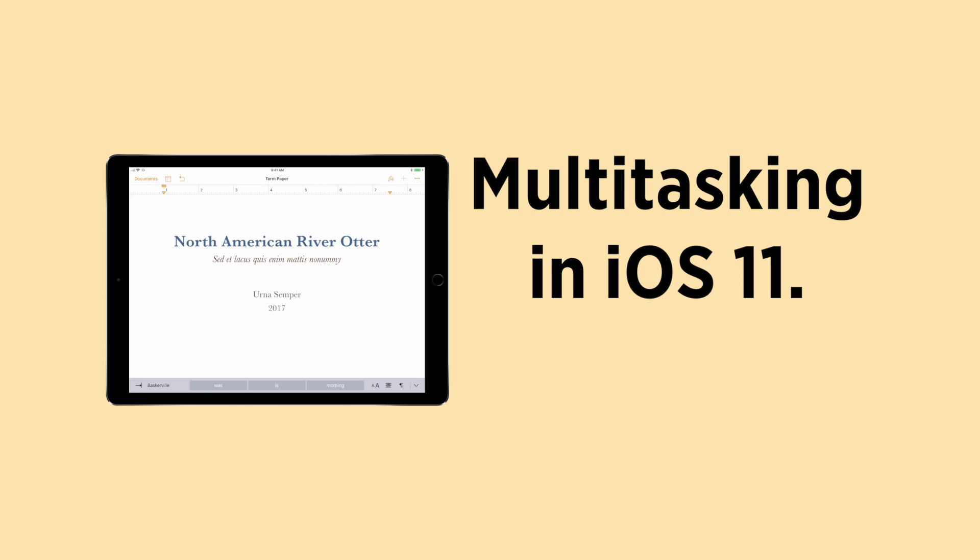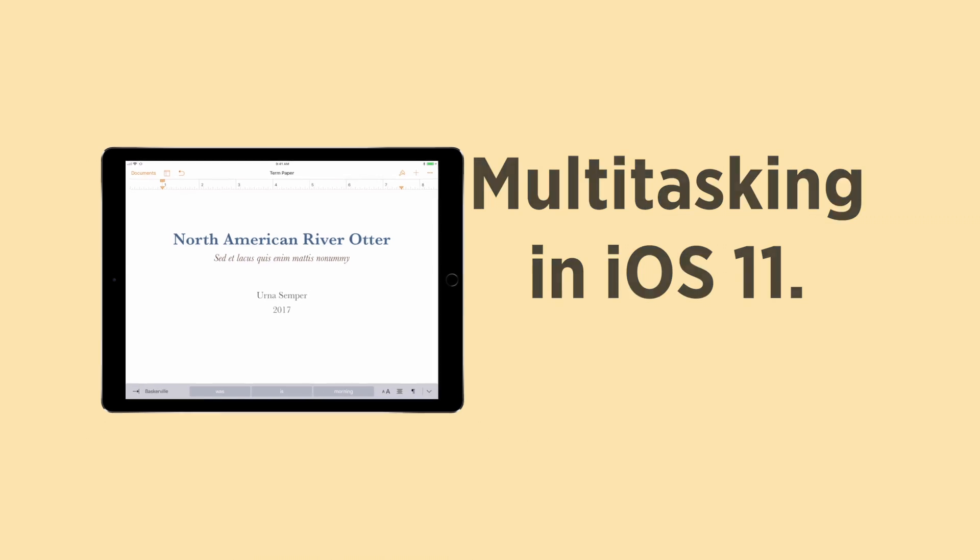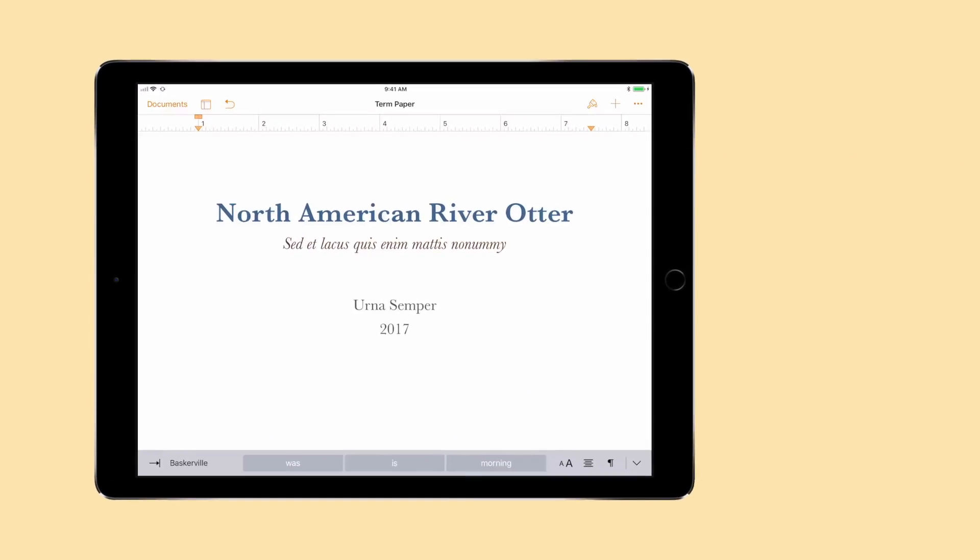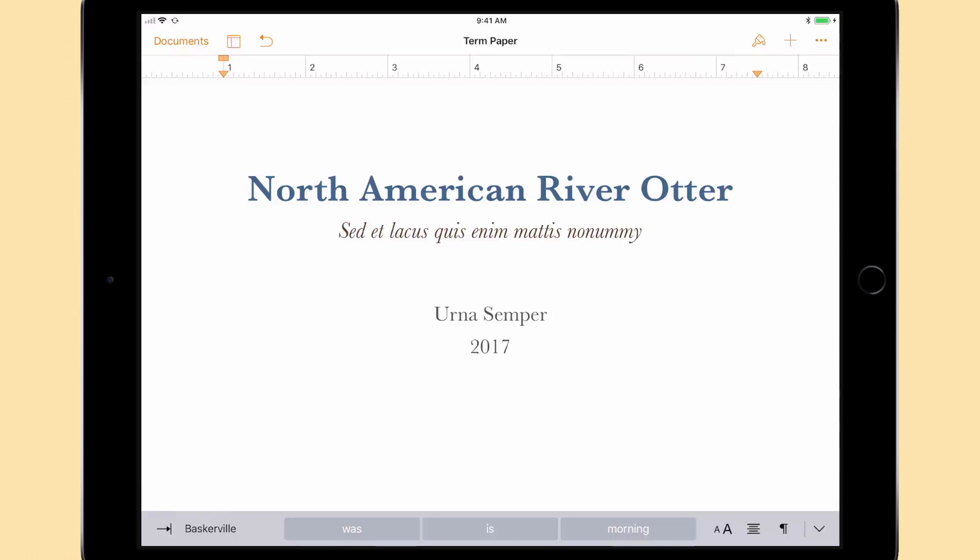Multitasking in iOS improves iPad in a number of ways. Let's take a look at how it works.